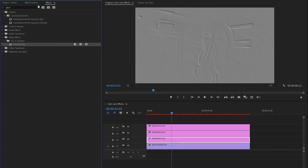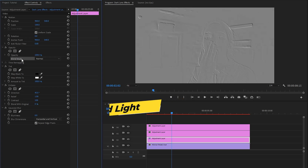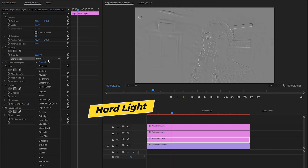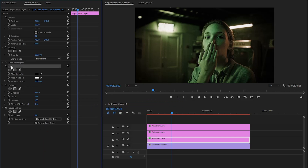Now let's move over to the effect controls panel to customize all the effects. Firstly, from the opacity panel, we have to change the blend mode. I am going to select Hard Light.